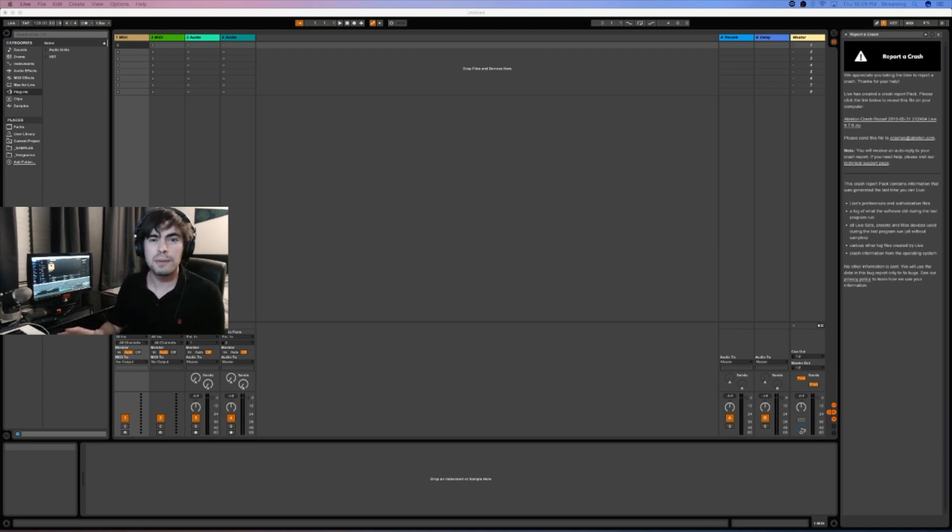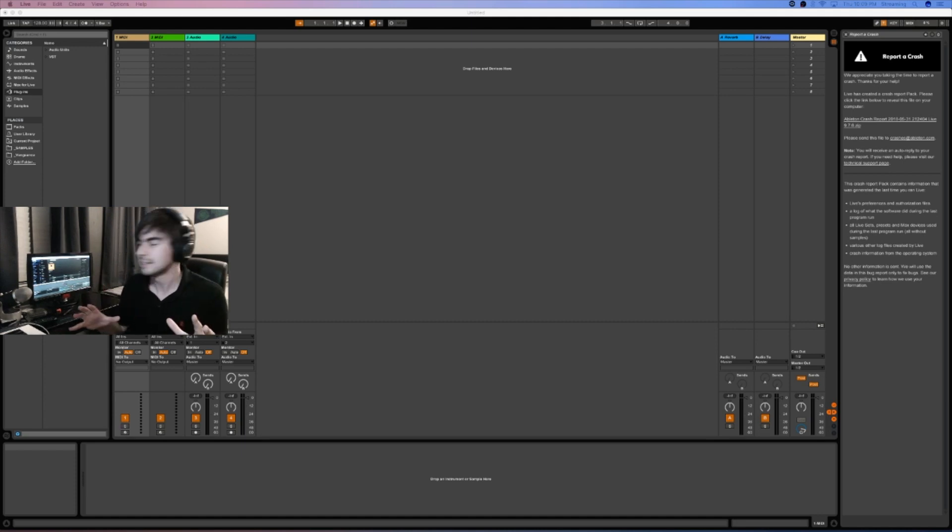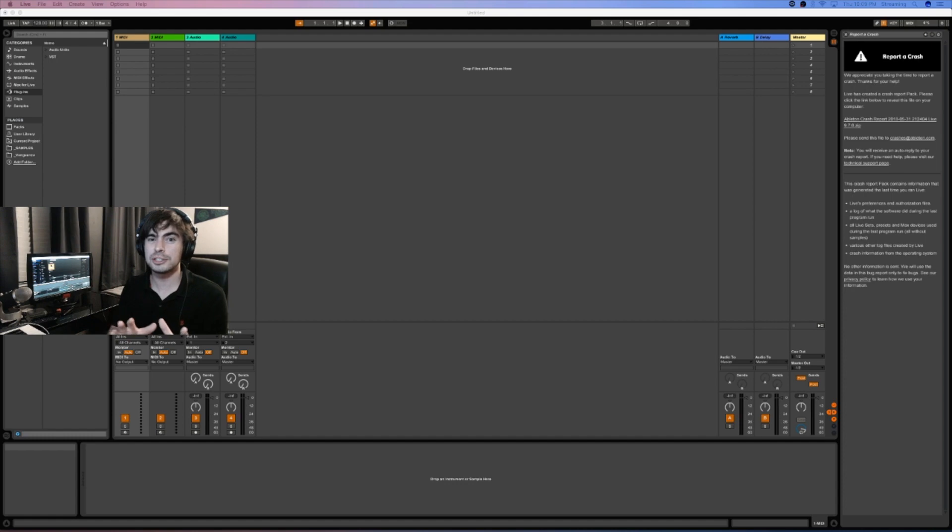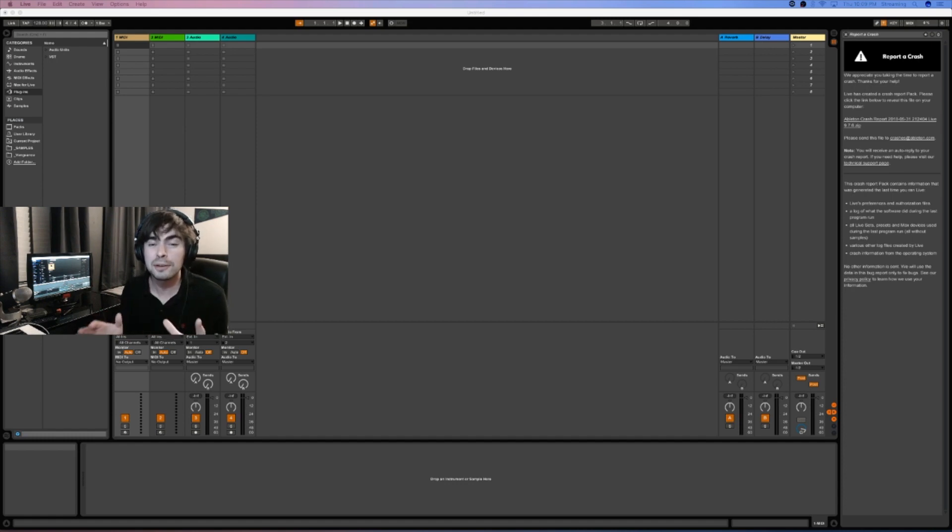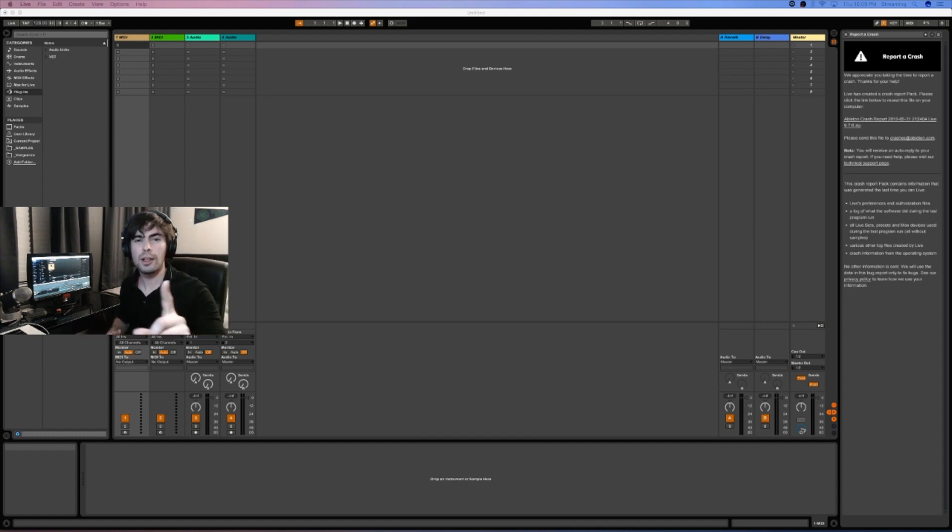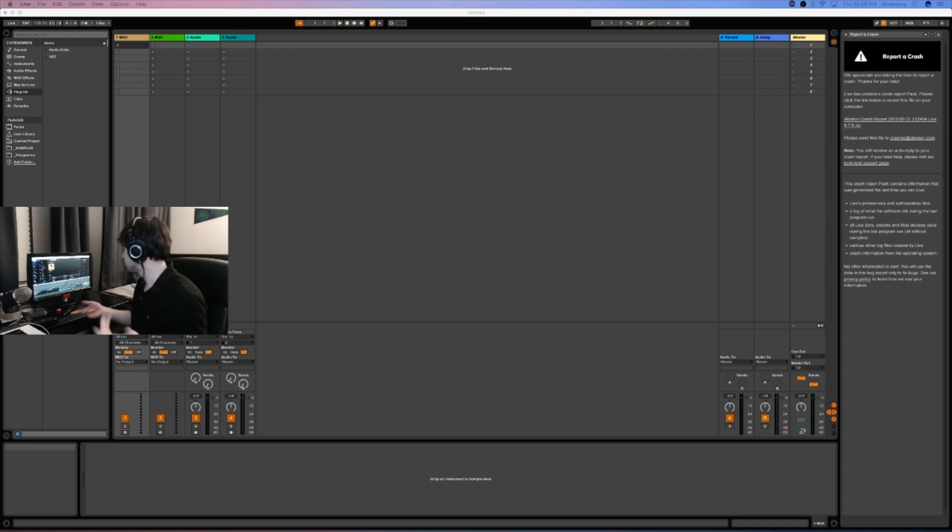This is my first stream ever. I'm doing this as a test and I was just talking about how there might be a lot of technical difficulties. Well, first of all, I had the mic on mute so that wasn't good.